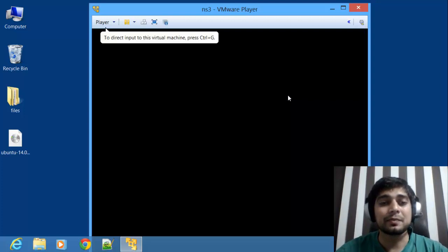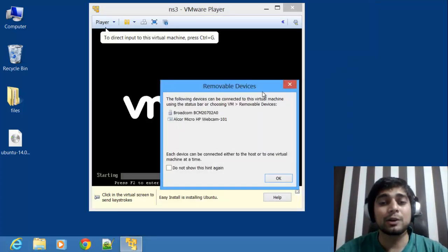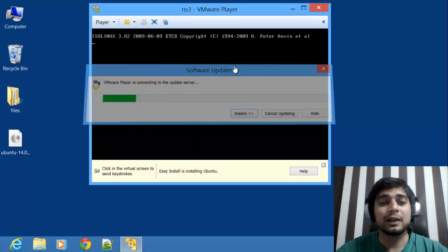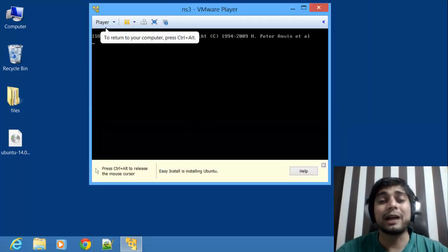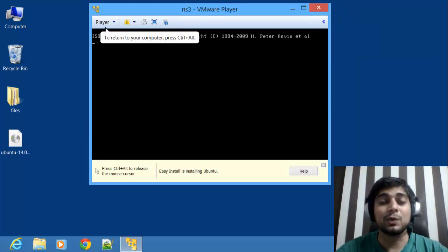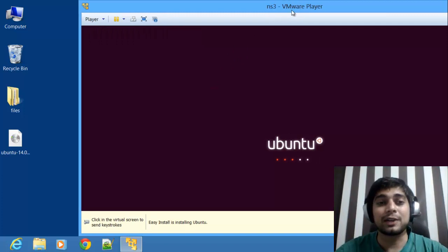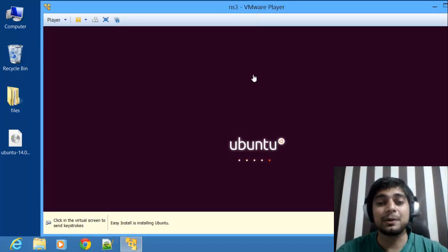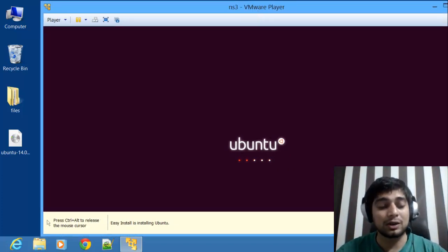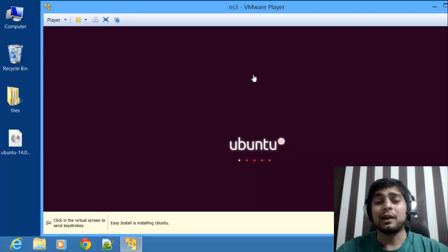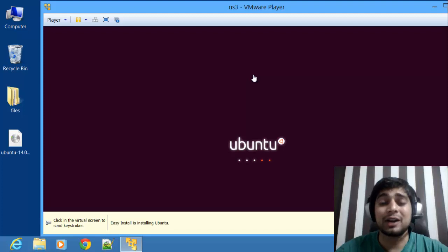One more important thing: another pop-up may appear, just close it. Also, once you click inside the black screen area your cursor will stop working on your main machine. To get out, press Ctrl+Alt. Remember this shortcut in case you get stuck — press Ctrl+Alt to exit the virtual environment.